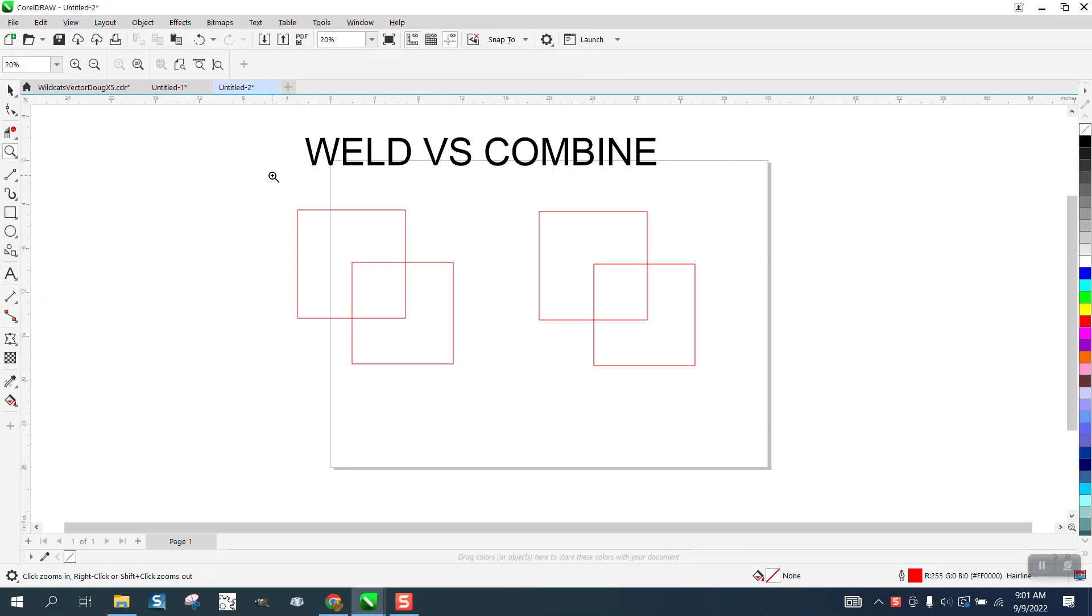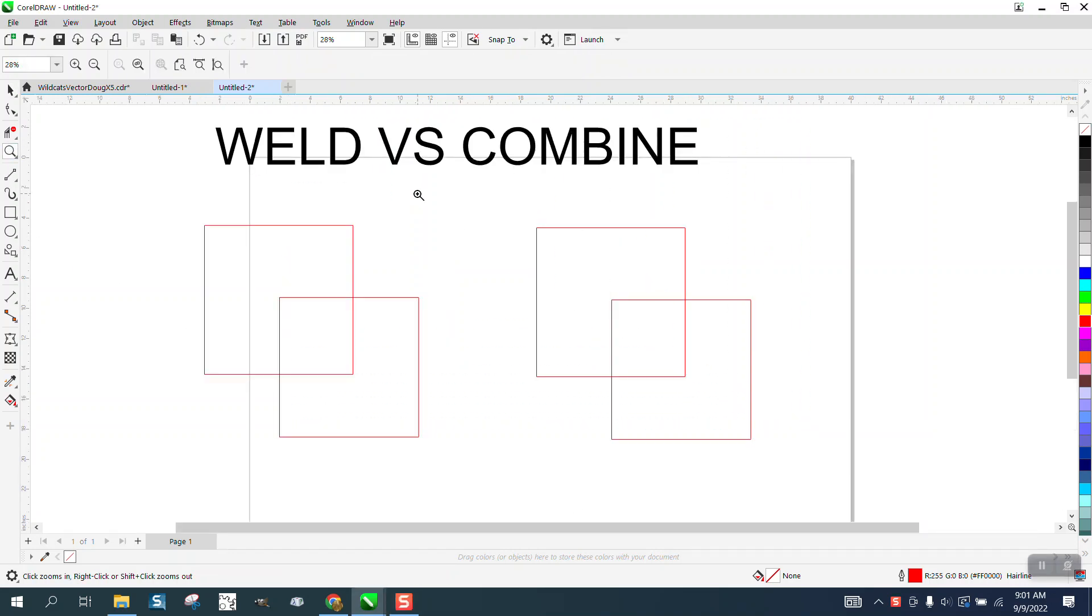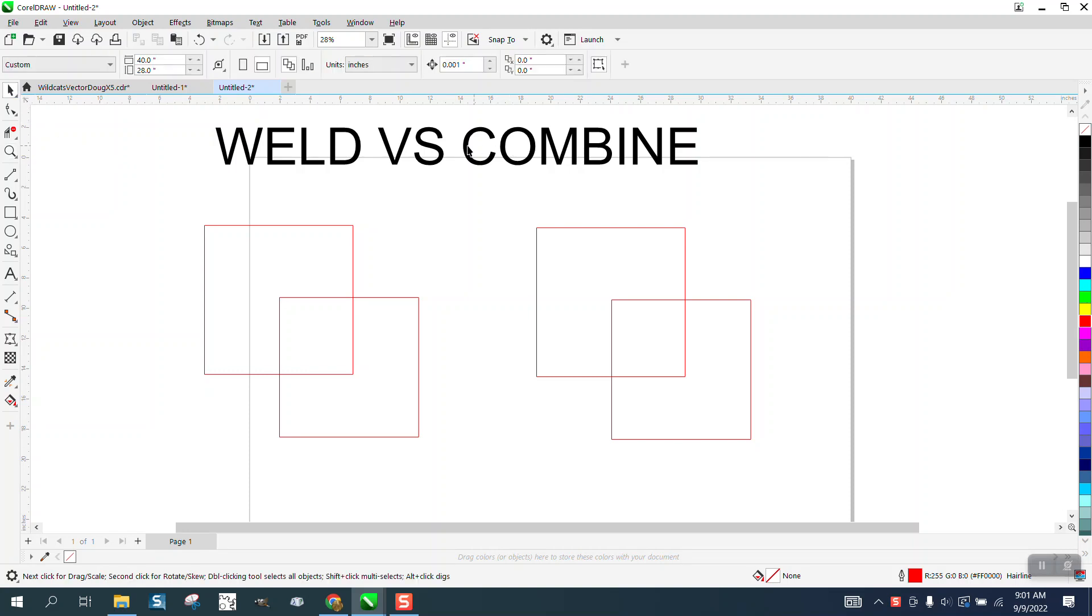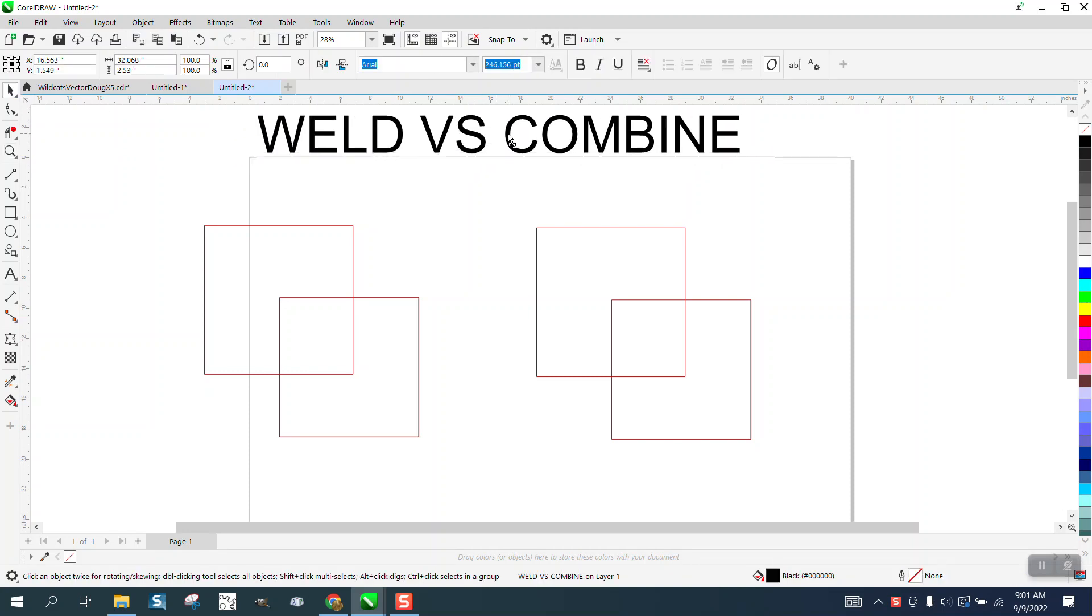Hi, it's me again with CorelDRAW Tips and Tricks. The other day somebody asked me off of one of my videos, what's the difference between weld and combine? Well, there's quite a bit.